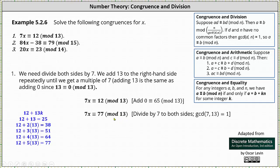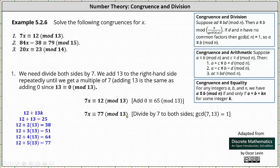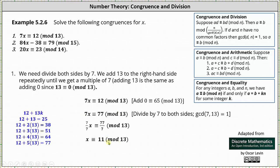And now we can divide both sides by 7. However, remember, when dividing by 7, we also have to divide the modulus — in this case 13 — by the greatest common divisor of 7 and 13. The GCD of 7 and 13 is 1. This means we divide 7x by 7, 77 by 7, and 13 by 1, which of course doesn't change the 13. Simplifying, we have x is congruent to 11 mod 13.